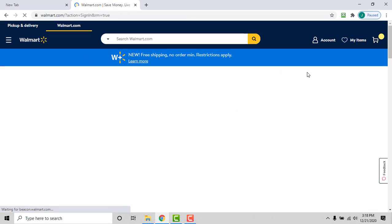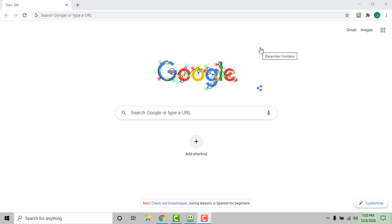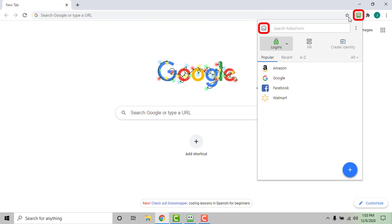To save a login manually, go to the RoboForm start page by clicking the RoboForm extension and clicking the house icon in the upper left corner of the drop-down.